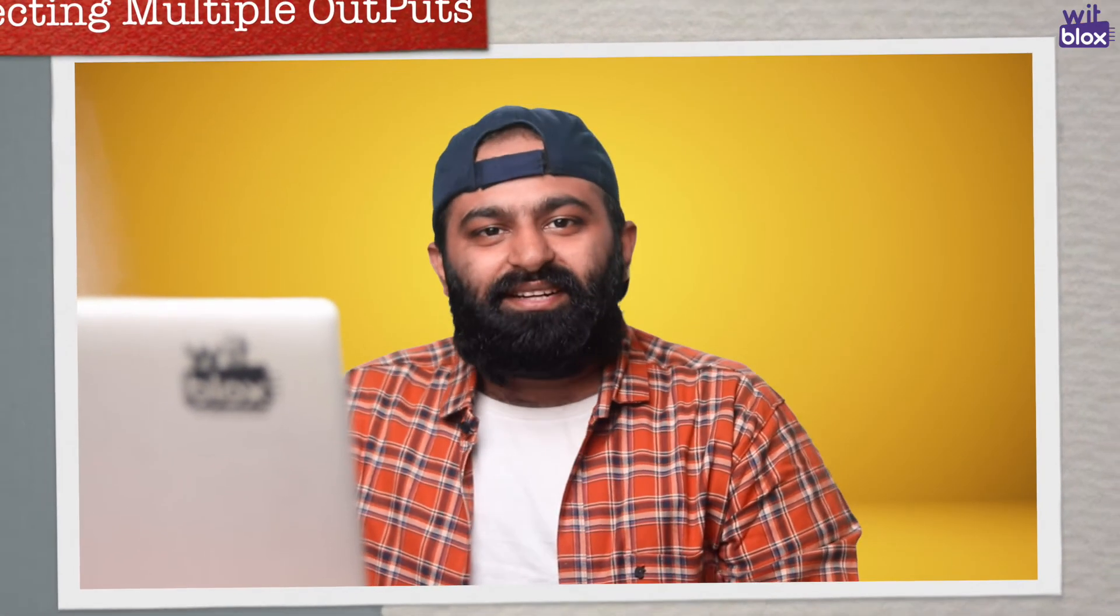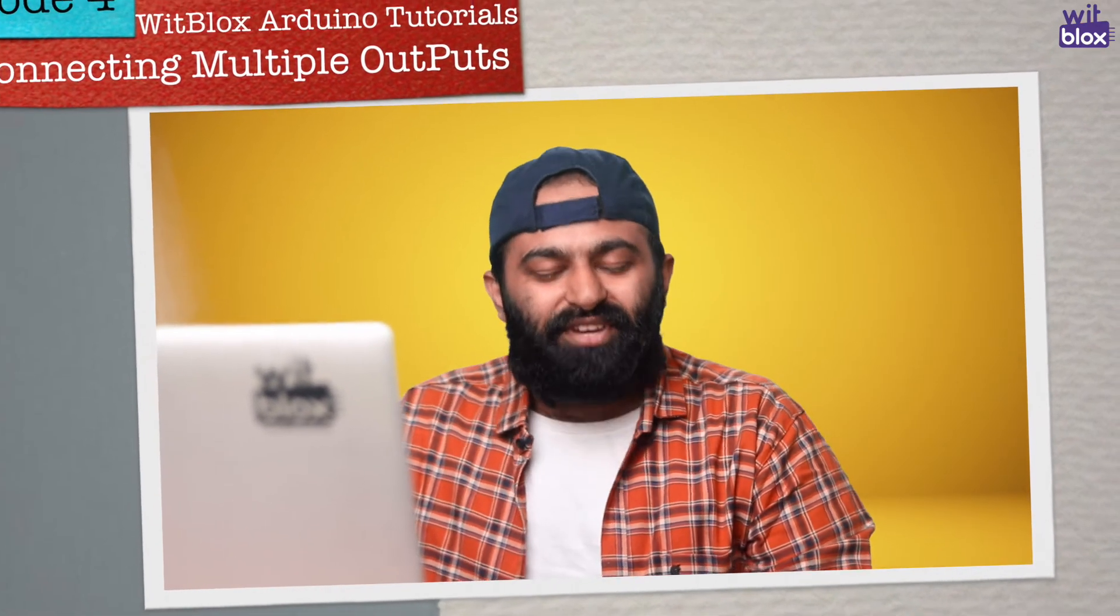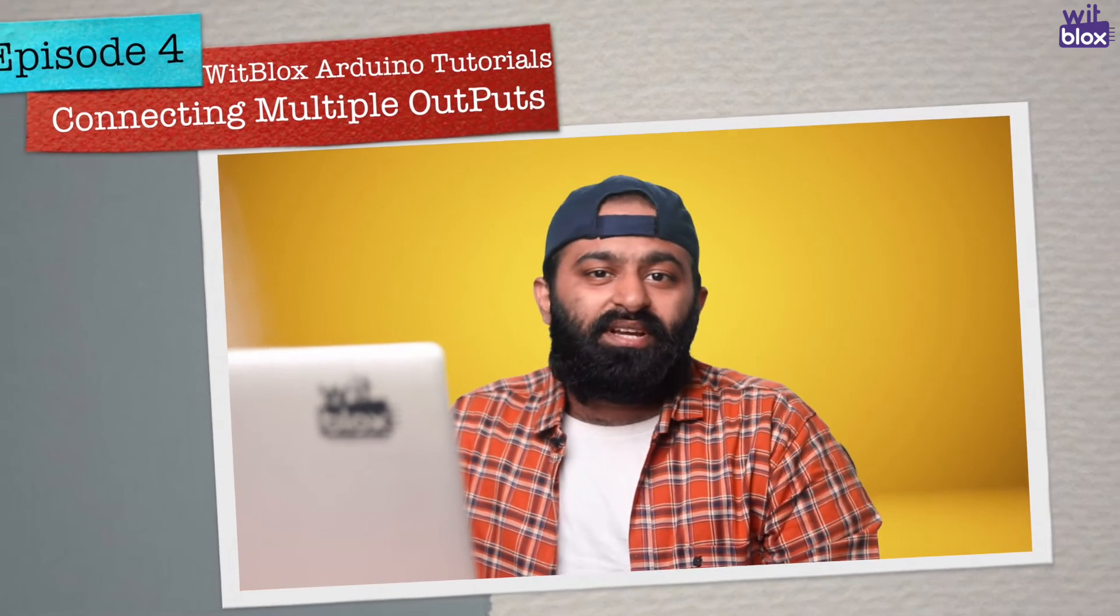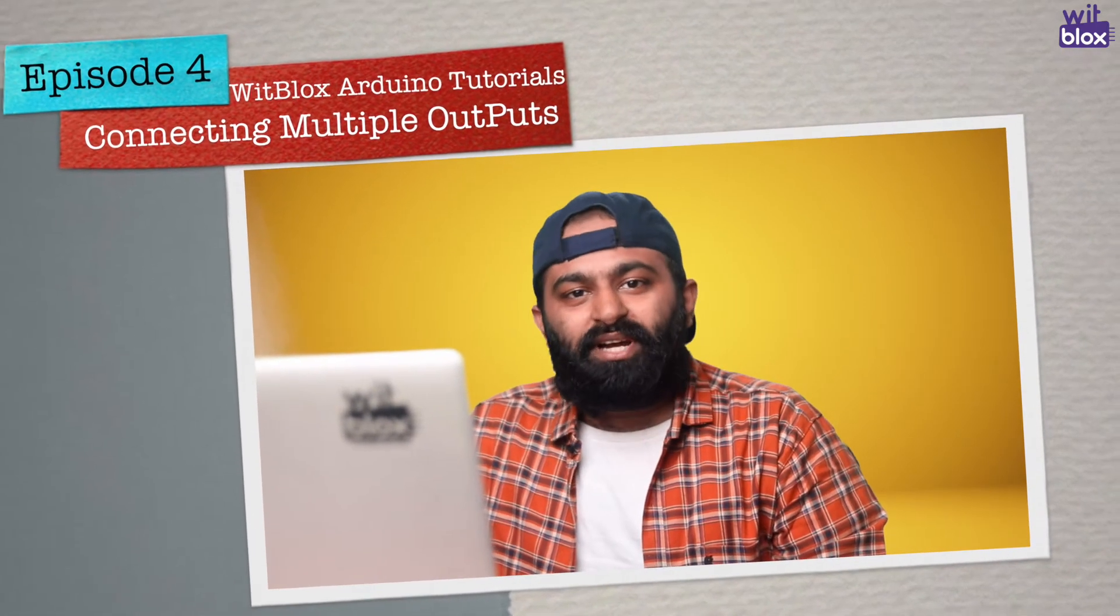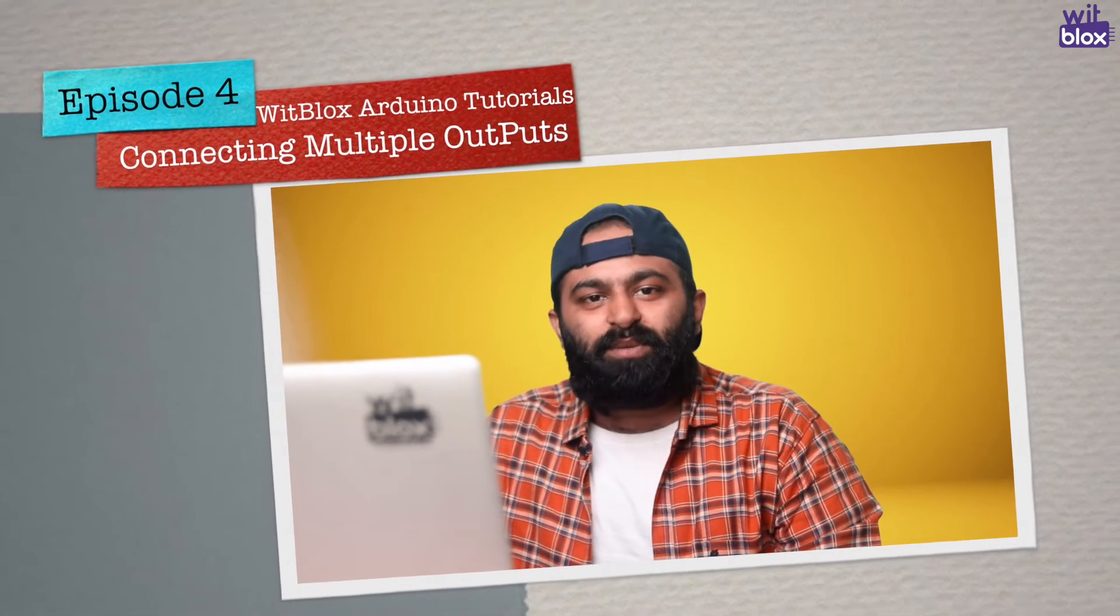Hey guys, welcome again to yet another episode on Arduino Tutorials with WidBlox. First of all, we are really sorry we were unable to post videos after episode number 3. I know it's been almost 2 months since our last video but we were also helpless.